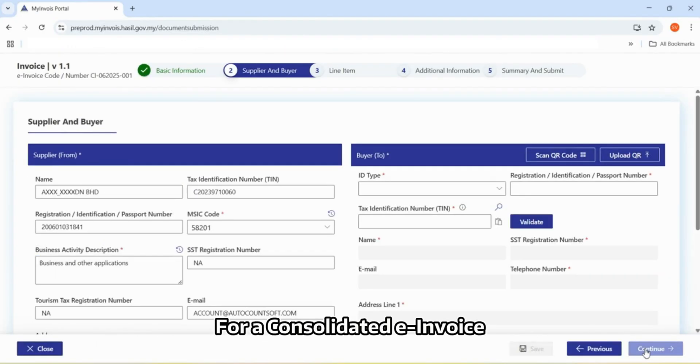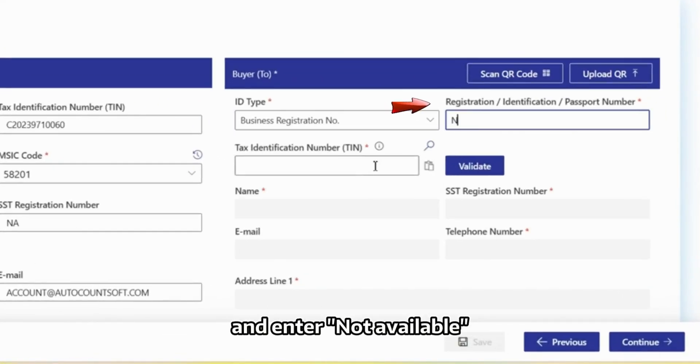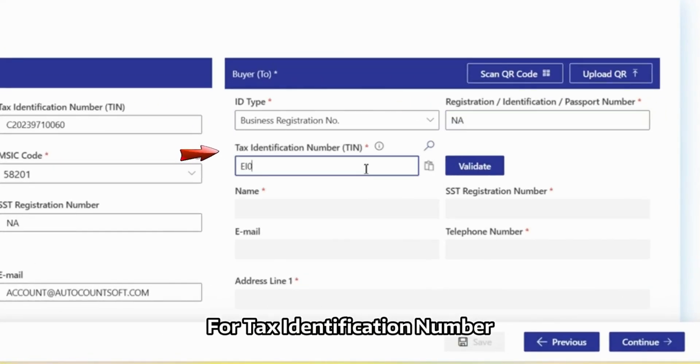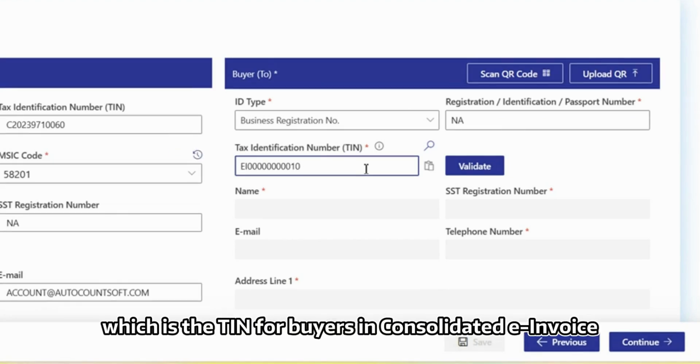For a Consolidated e-Invoice, select VRN as the ID type and enter Not Available. For Tax Identification Number, PNE-I9010, which is the TIN for Buyers in Consolidated e-Invoice.